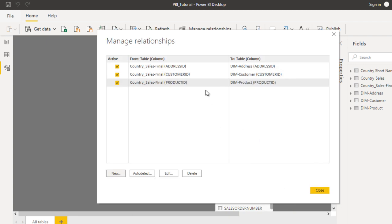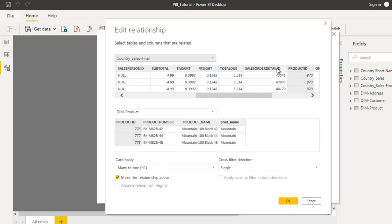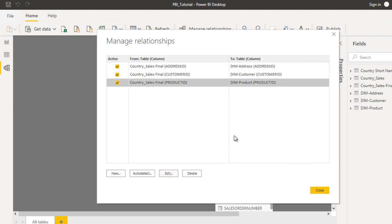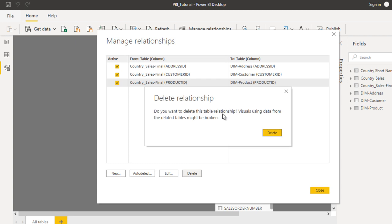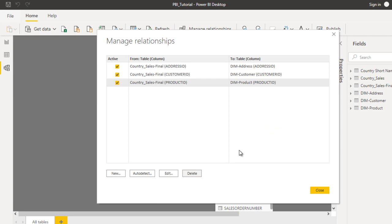One more relationship has been added. Here we can see the Edit option — if we want to make any change to a relationship, we can click Edit and change the columns if we have mapped them incorrectly. The Delete option will delete the selected relationship. If we click Delete it will ask for confirmation, and clicking Delete again will remove it. But I am not going to delete it.